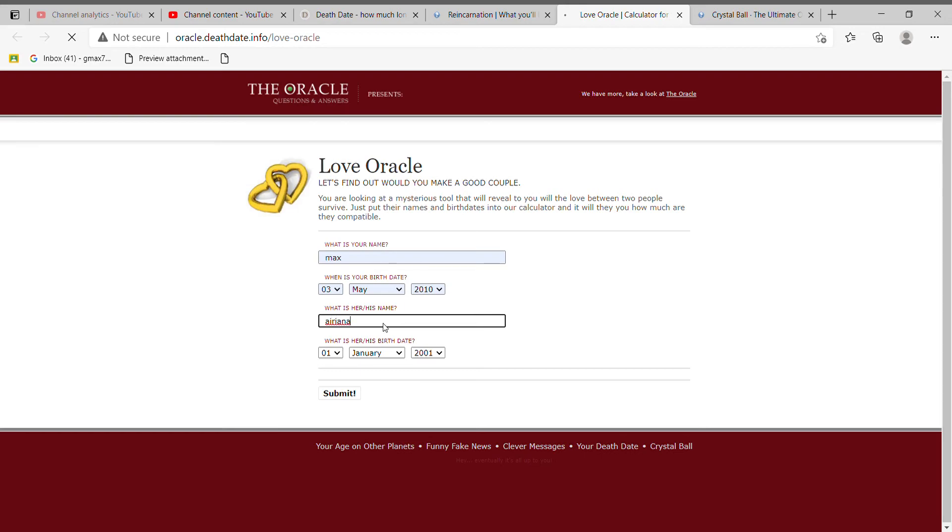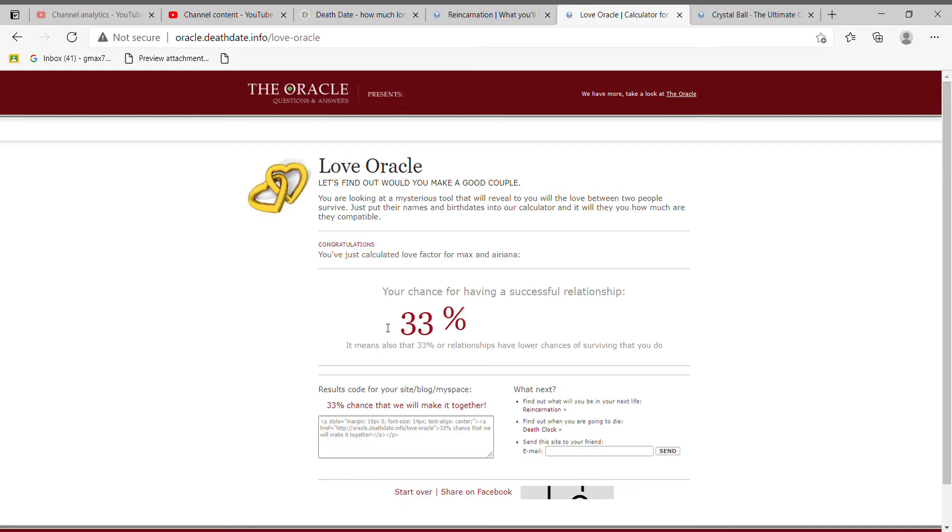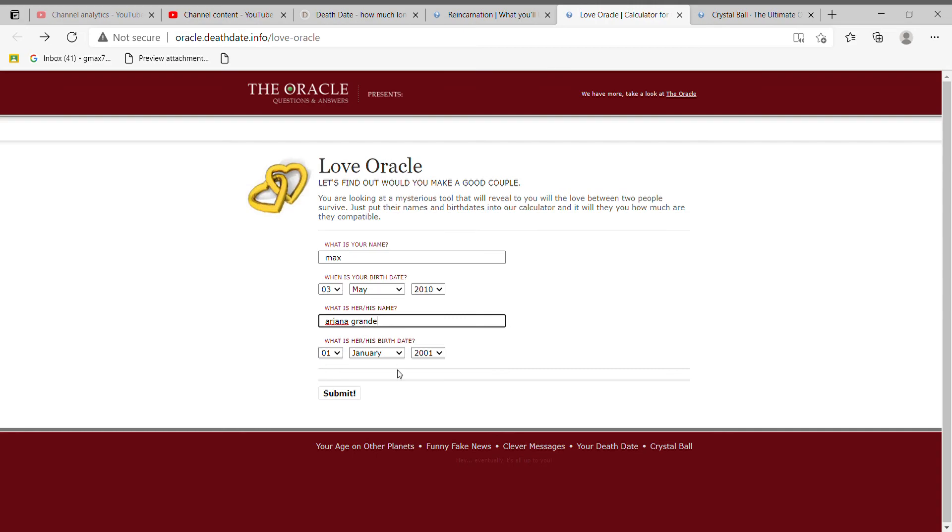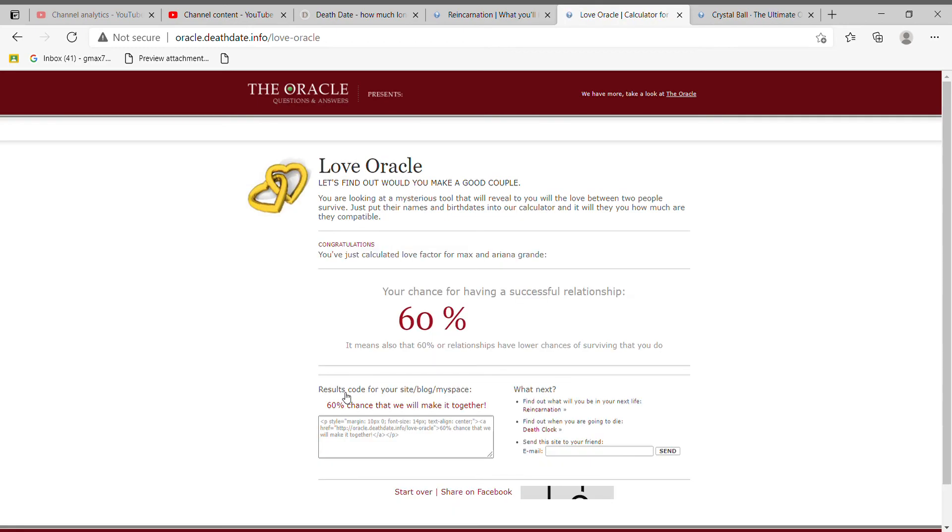Oh geez, how do I spell it? Bro, I didn't even type it in correctly. Ariana, okay guys. Oh wait, I think I found an error. Okay, that looks a bit better and then Grande. Let's see if this actually works guys. I have no idea what her birth date is so I'm just gonna randomly put stuff in.